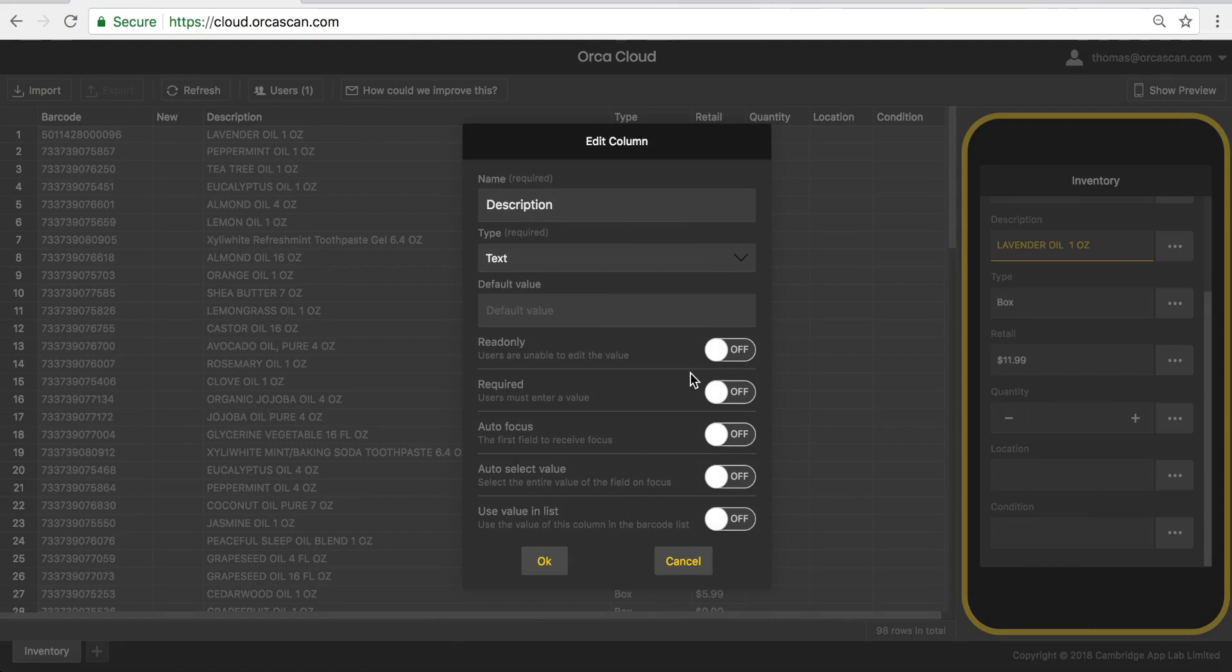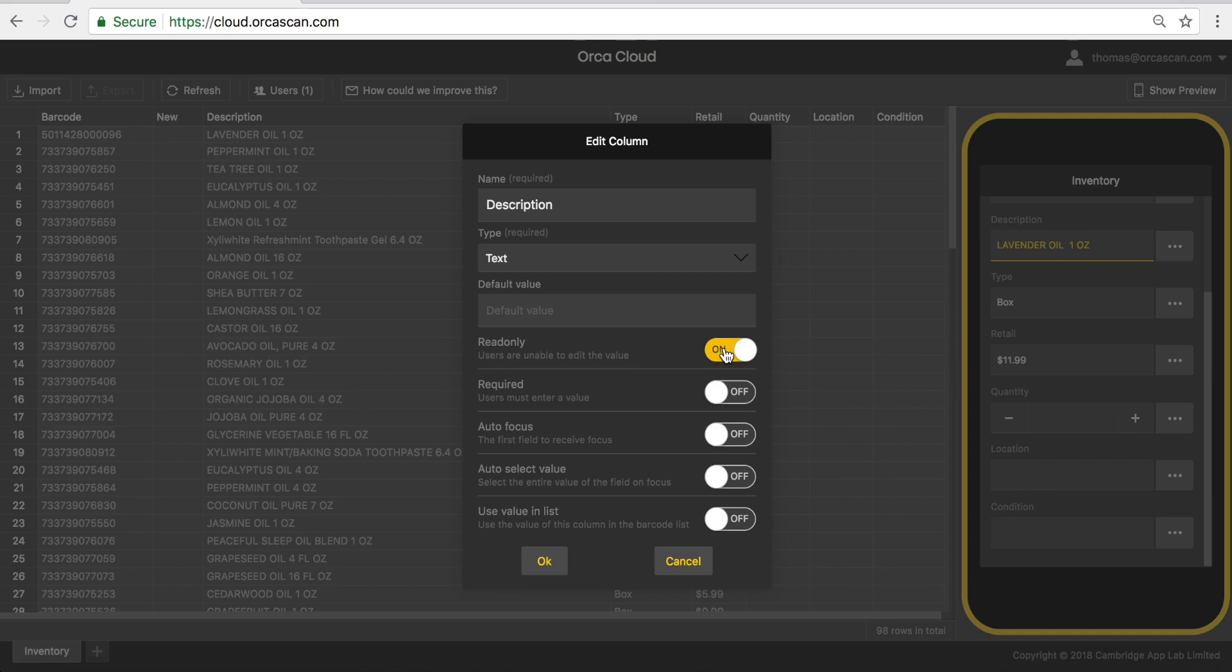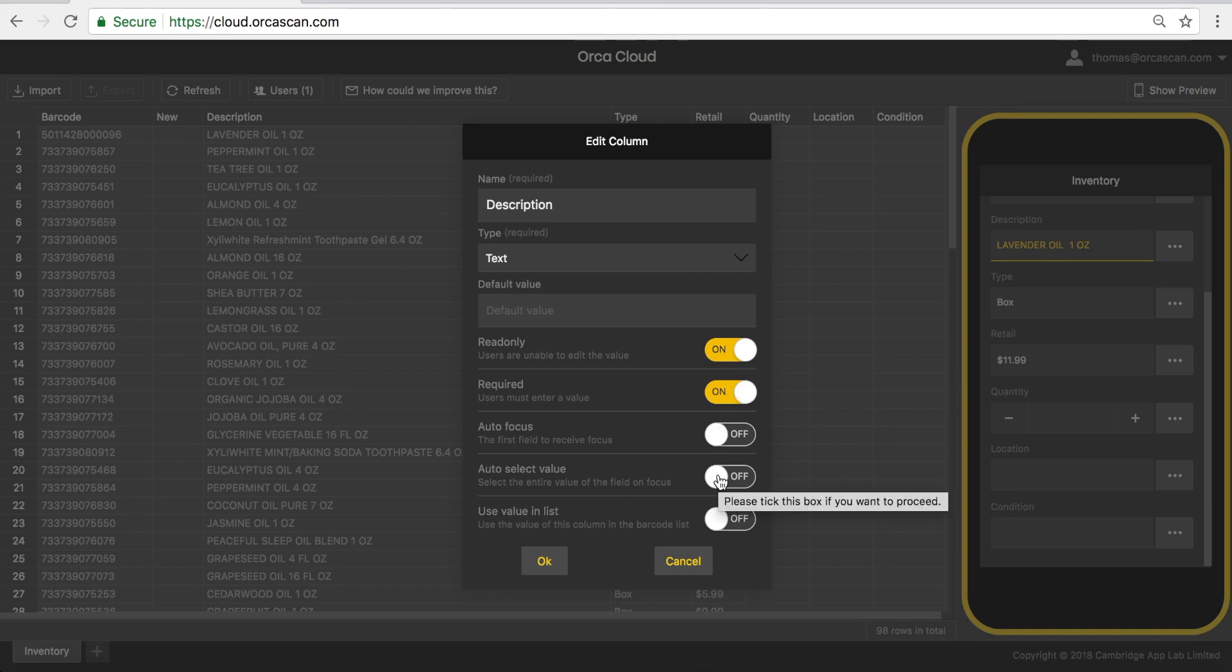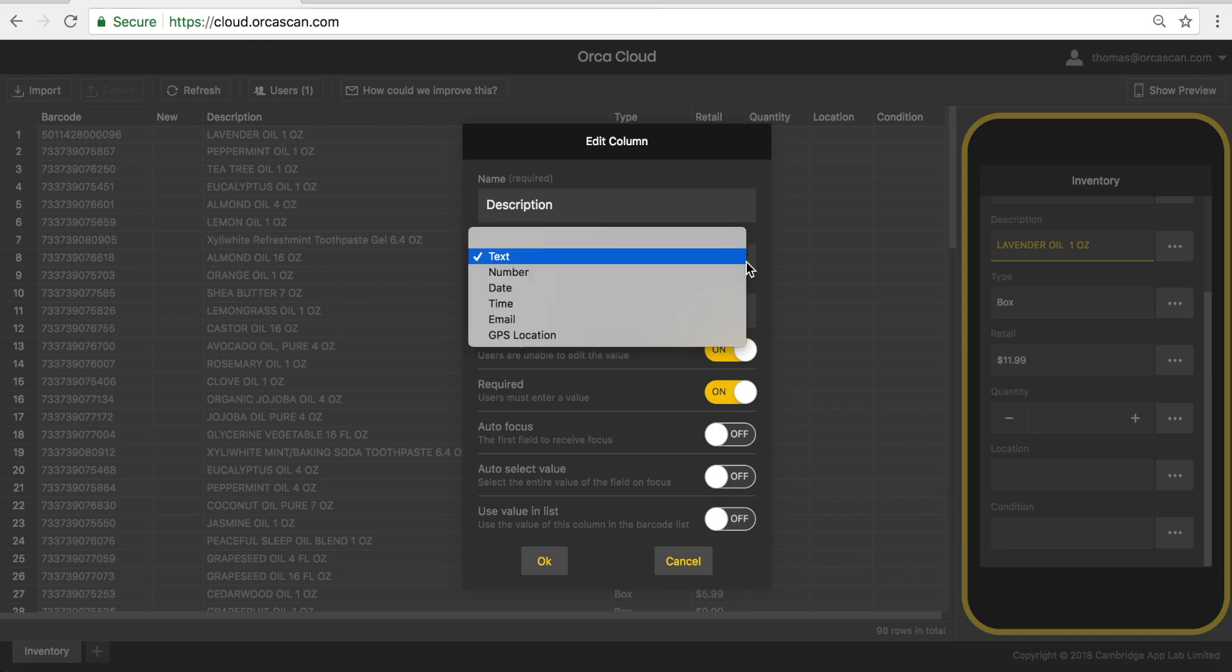So I might decide that I don't want the users to modify the values in the cell, so I might make it read-only. I might decide that they have to fill out the values in this field, so I might make it required. I can also choose which values to display inside the mobile app and I can change the type of the actual field.